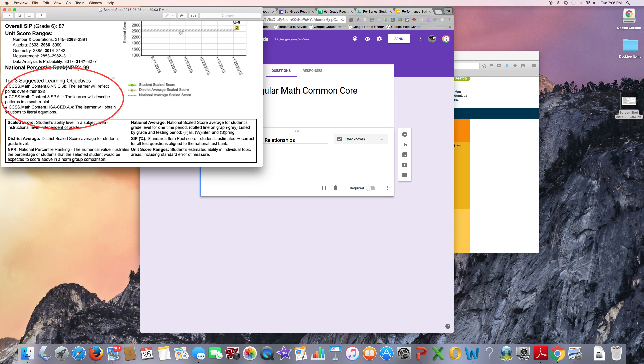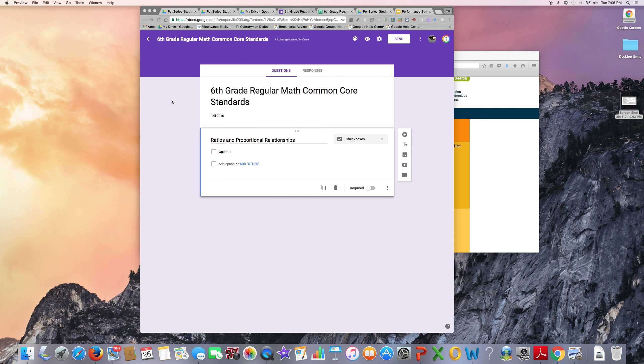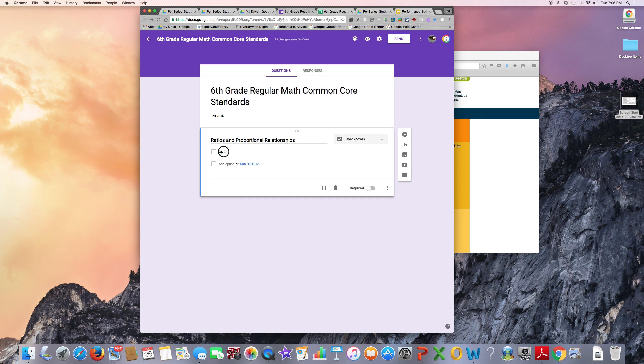You want to make sure you give them the Checkbox option because if they have a multiple choice option, they could only select one standard from each category.